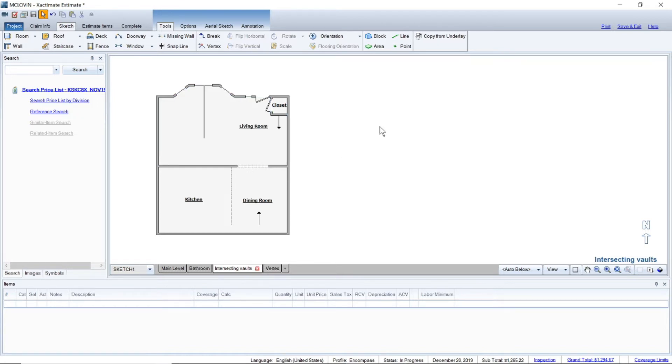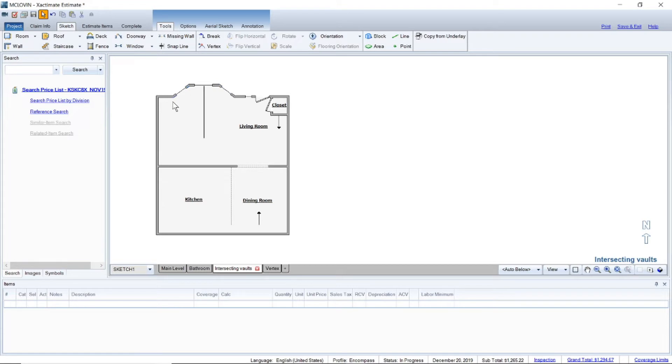Exactimate lets you snap in at only certain angles unless you use the vertex tool. You can see up here, this is just an example I created - this bay window here and it's got angles. This was from another tutorial I did.